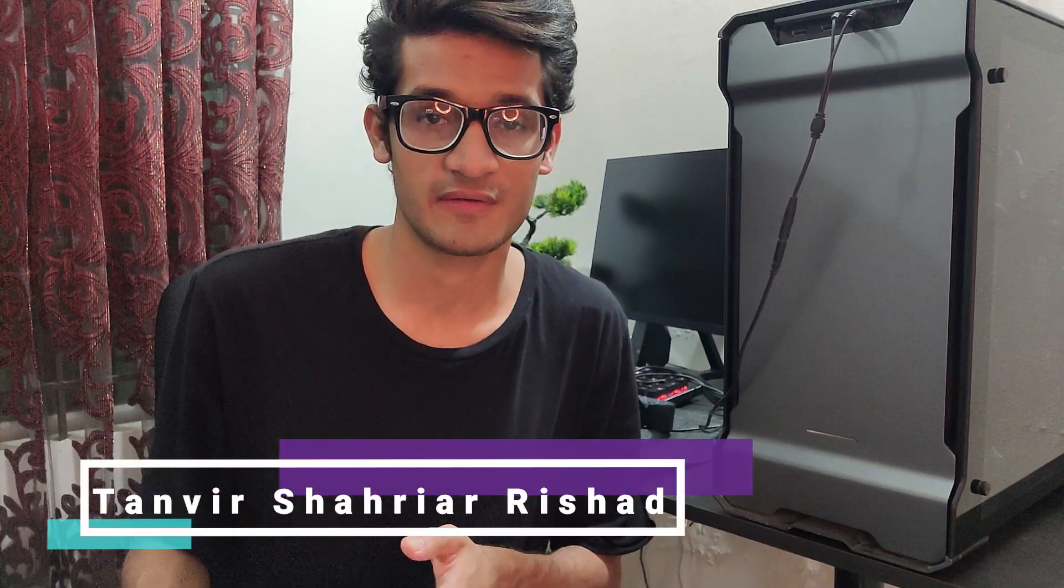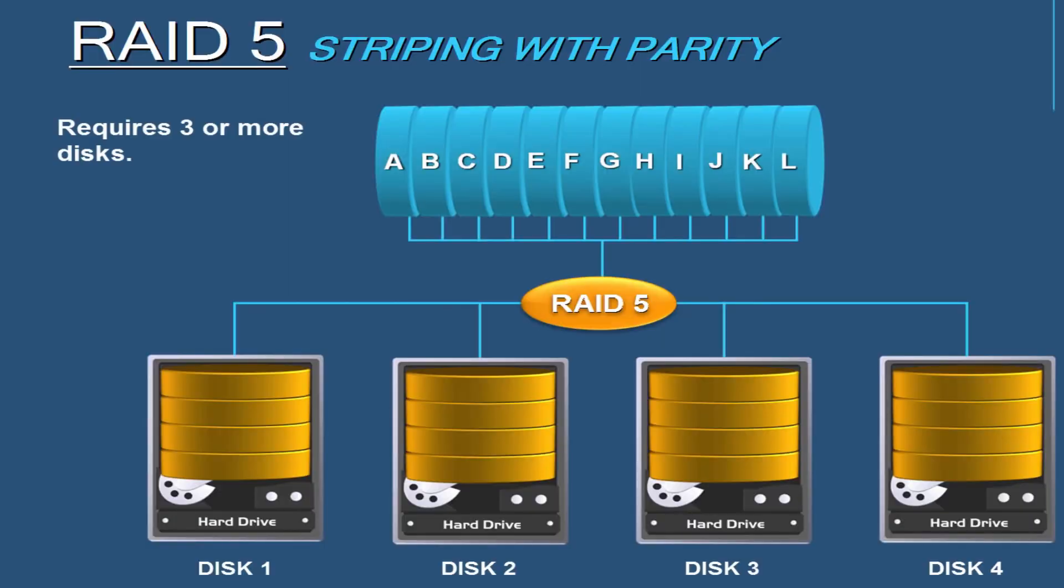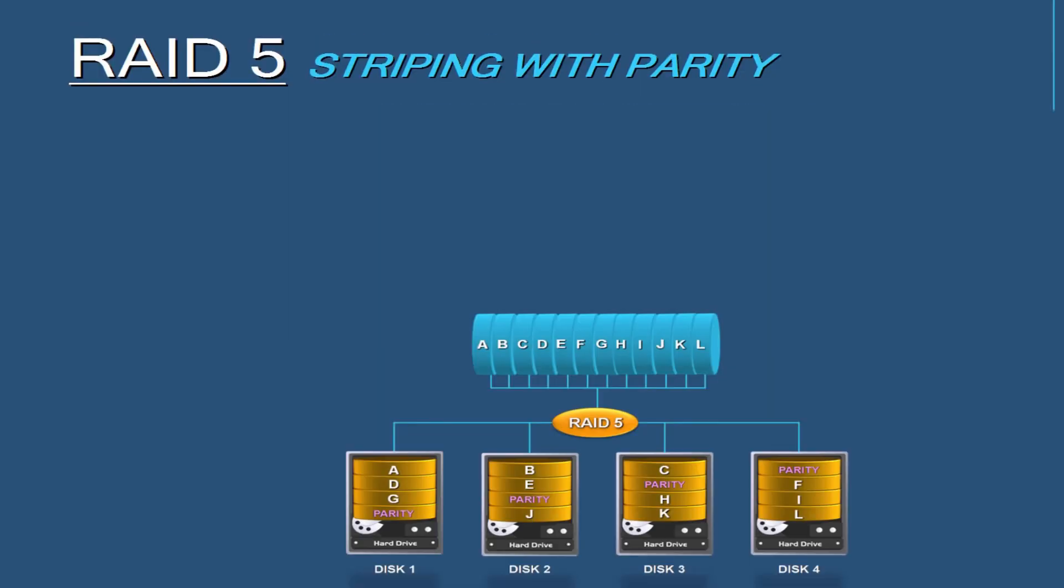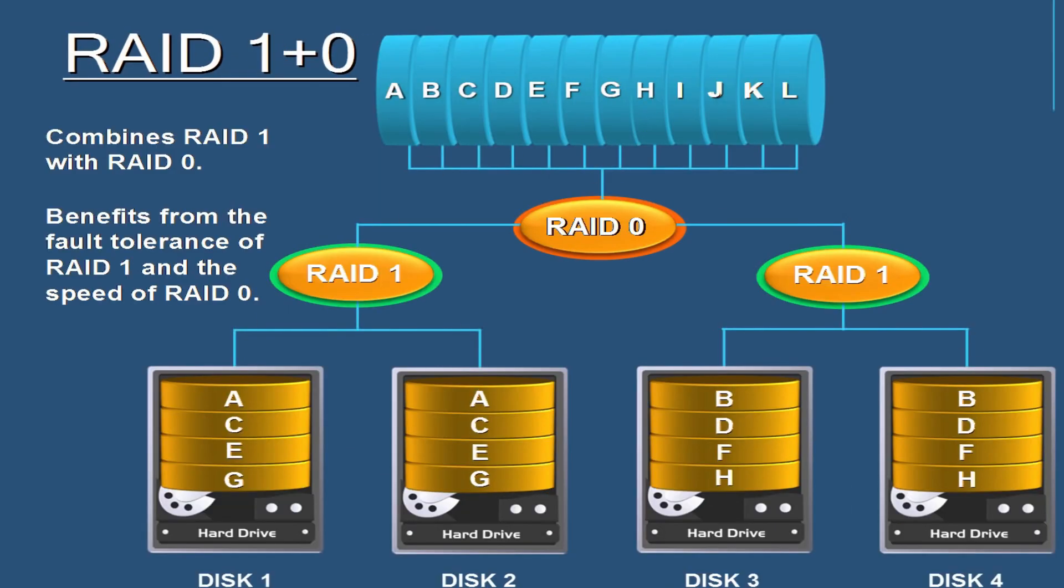Before starting this video, I should mention that we're not going to be covering other configurations of RAID such as RAID 5, RAID 6, or RAID 10.